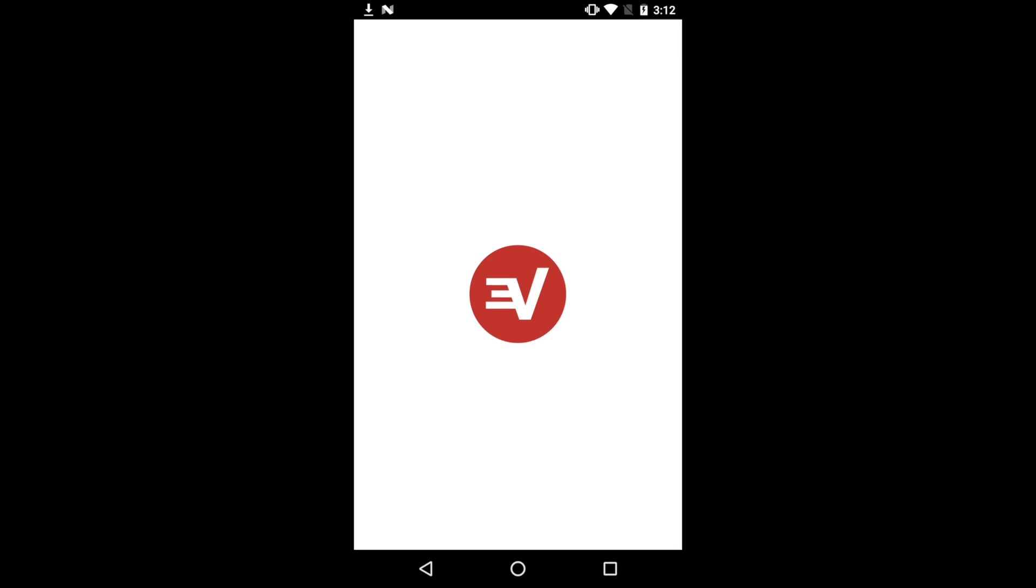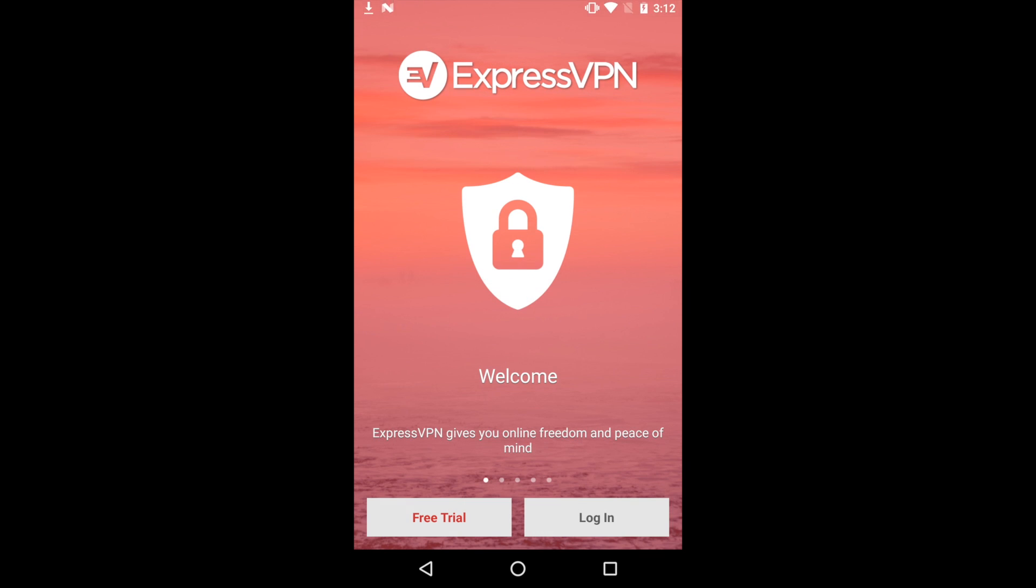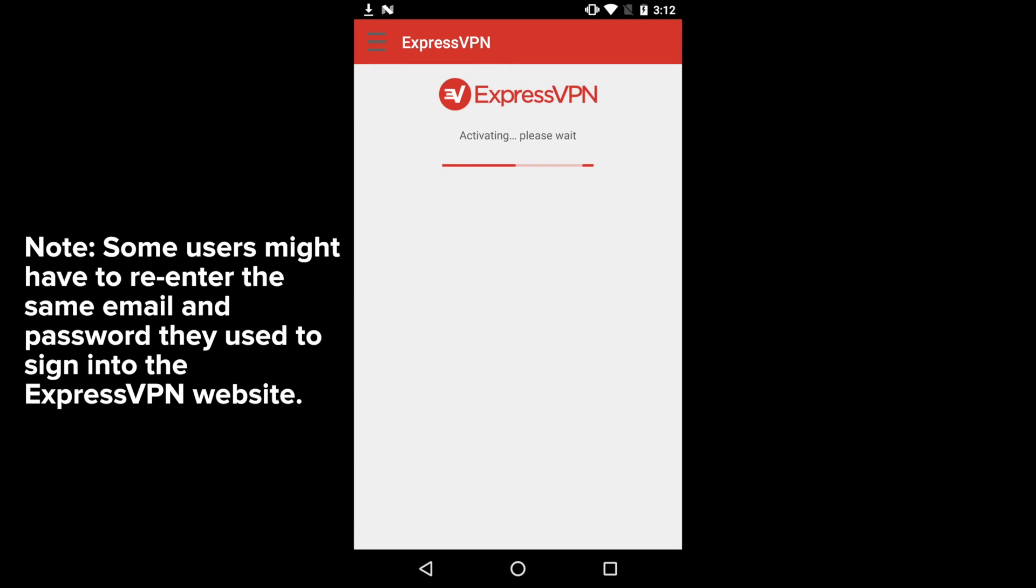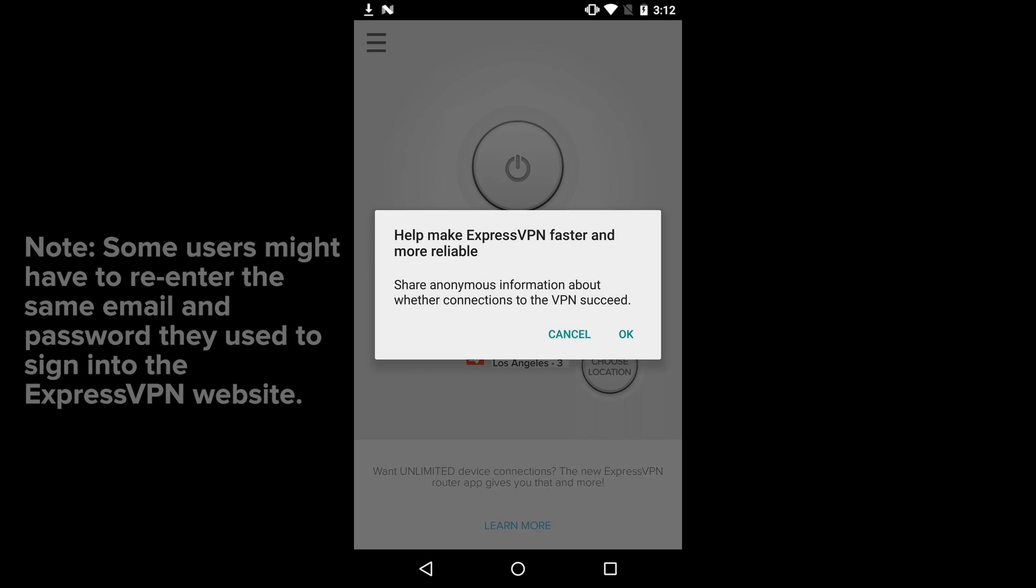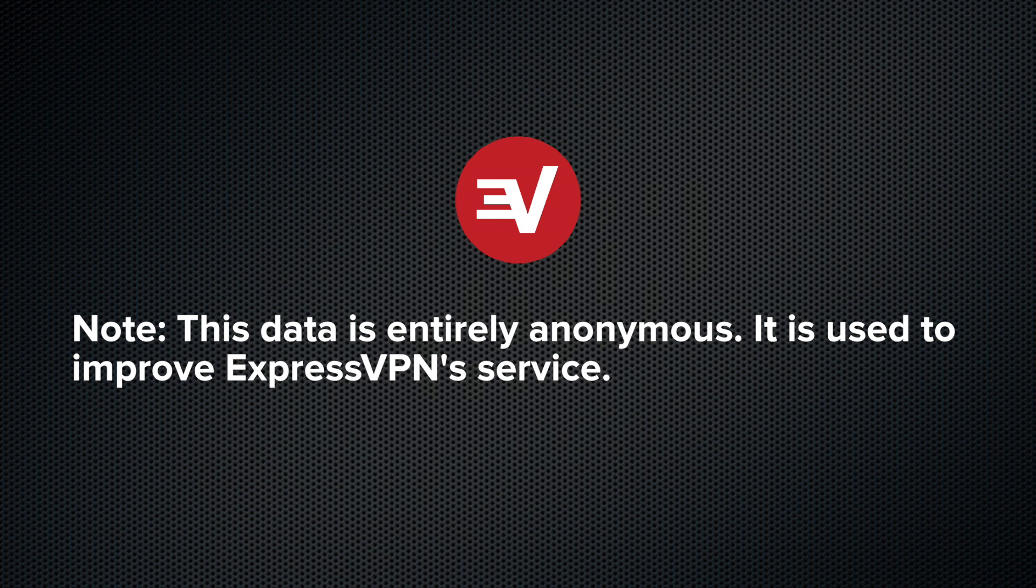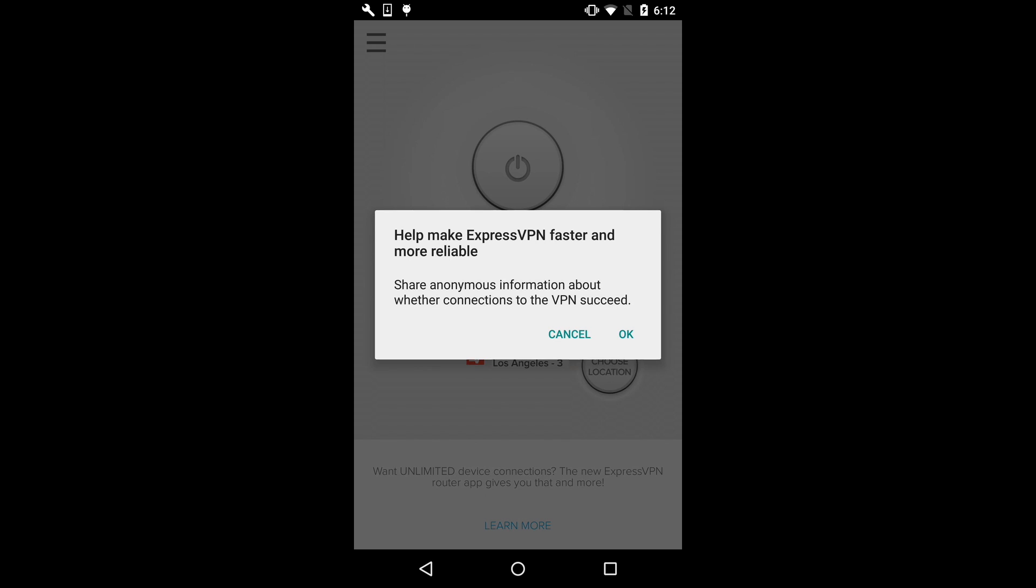The ExpressVPN app will launch. Tap Login and you'll automatically be signed into your account. A message will appear asking if you want to allow ExpressVPN to track anonymized analytics about your connections. This data is used to help improve ExpressVPN's service. Tap OK if you'd like to share this data and Cancel if you'd prefer not to.